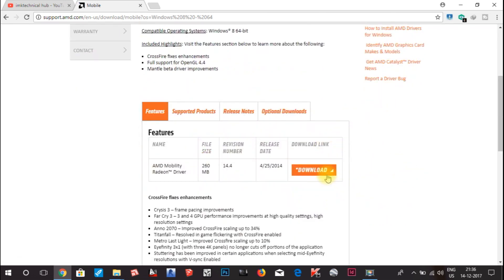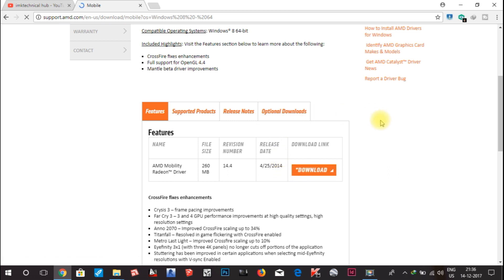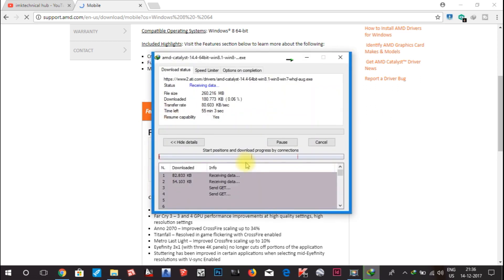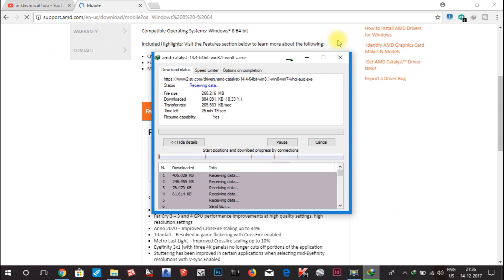Here, what you have to do is download this file. Click Start Download and wait for the setup to complete.